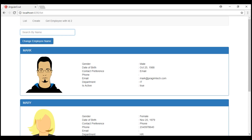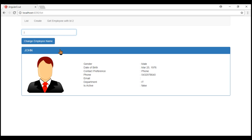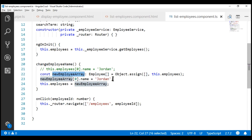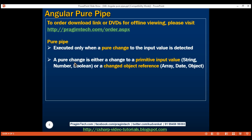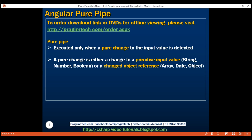At the moment on our list page, we see all three original employees: Mark, Mary, and John. When I type letter J in the text box, we see only the employee who has letter J in his name. When we click the button, we are executing the code that changes the reference of the array. When the reference changes, that's a pure change, and a pure pipe is automatically executed when it detects a pure change. Notice now we see two employees who have letter J in their names. Pure pipes are very fast because JavaScript is very quick at checking whether there is a pure change — either a value type change or an object reference change.